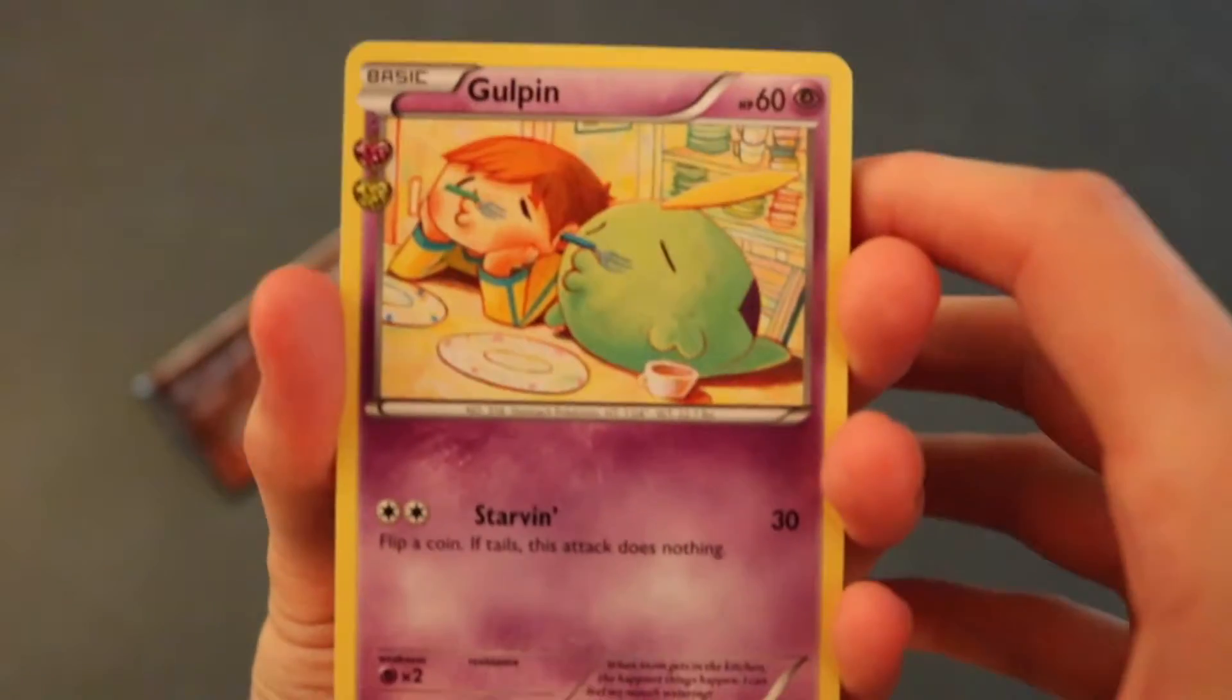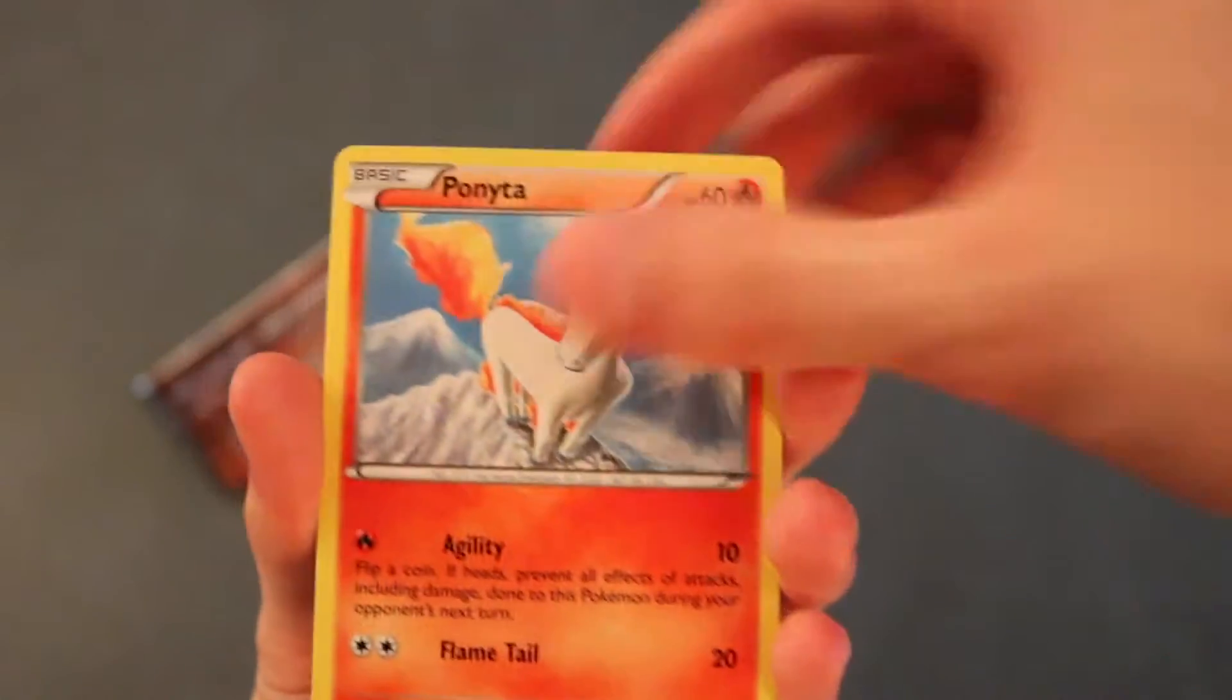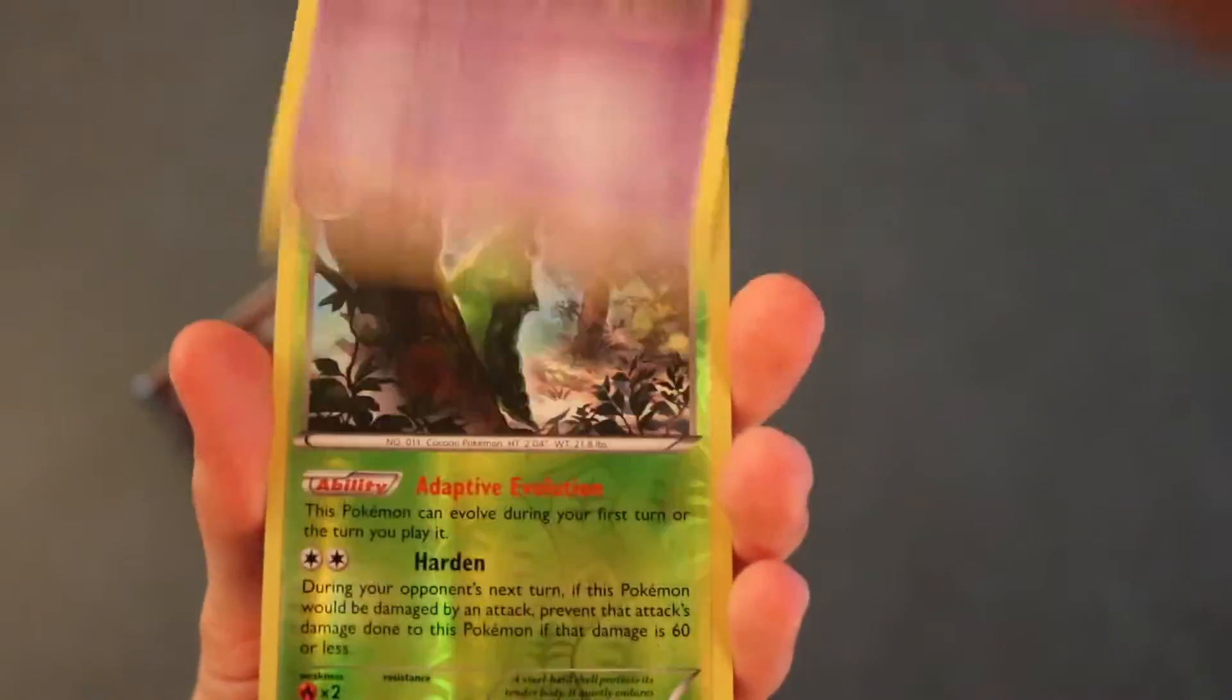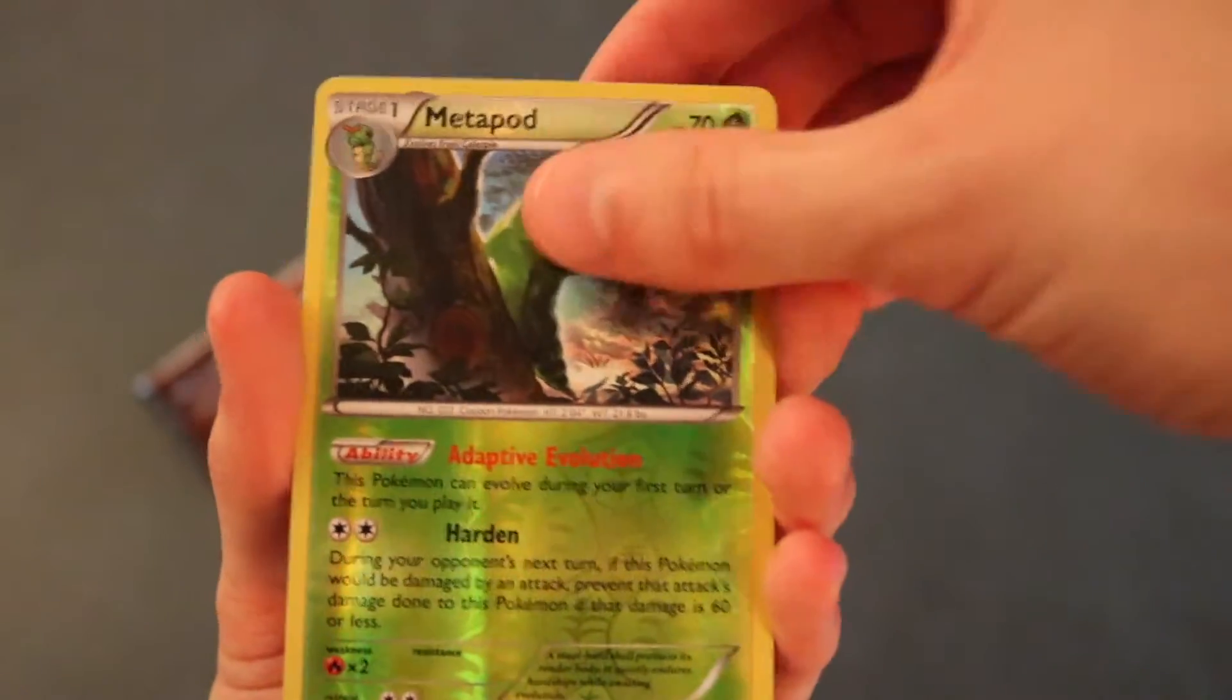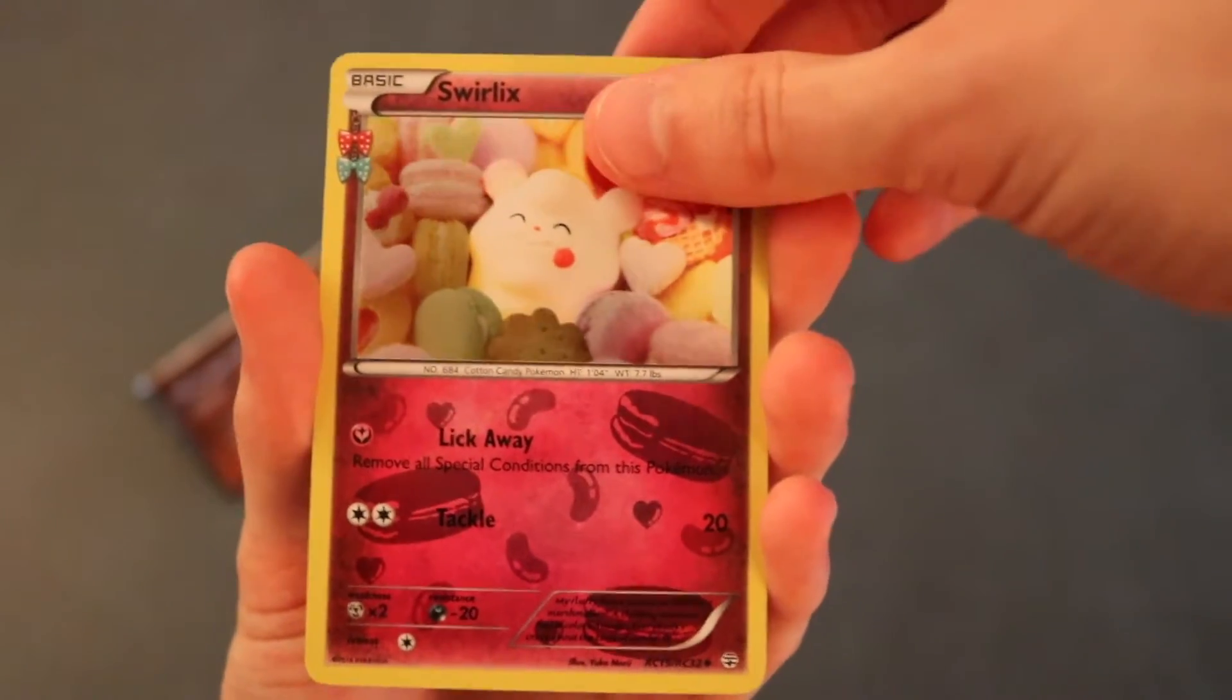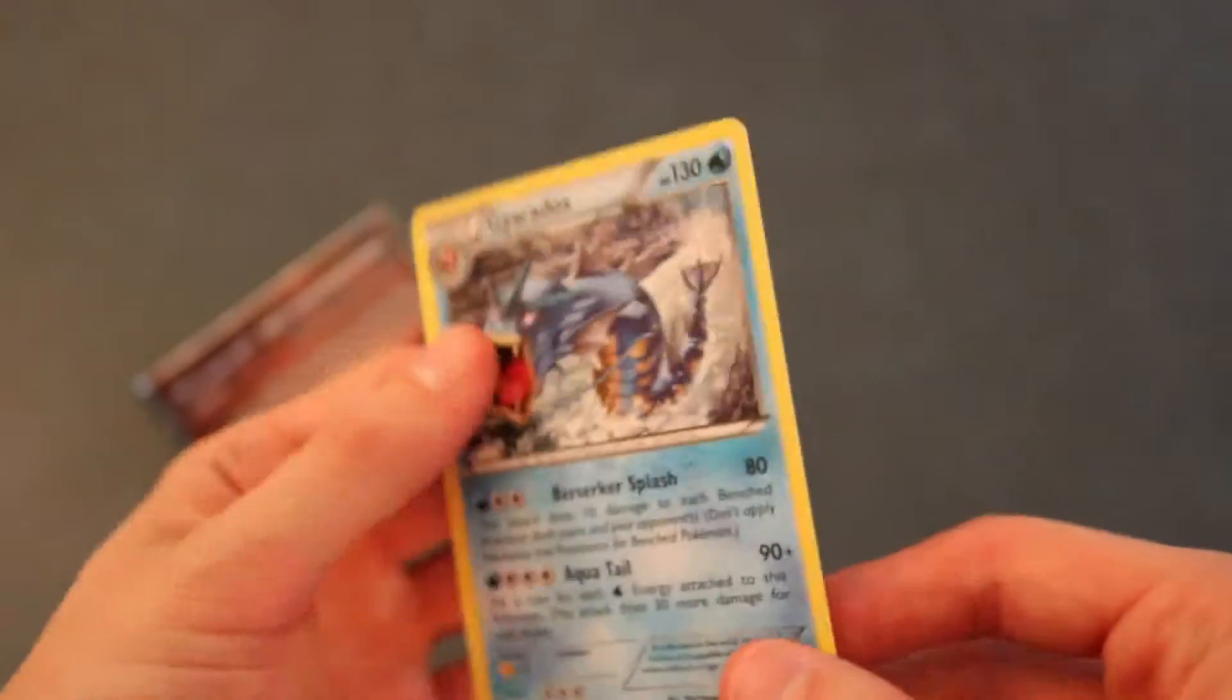We got a Gulpin. Another one of those soda things. Golbat. Ponyta. Shellder. Energy again. Zubat. Seems to be a lot of those. Another Reverse Holo Metapod. Next card's gonna be Swirlix. Alright. Next card's gonna be Gyarados. Regular Rare Gyarados. Darn. Alright.